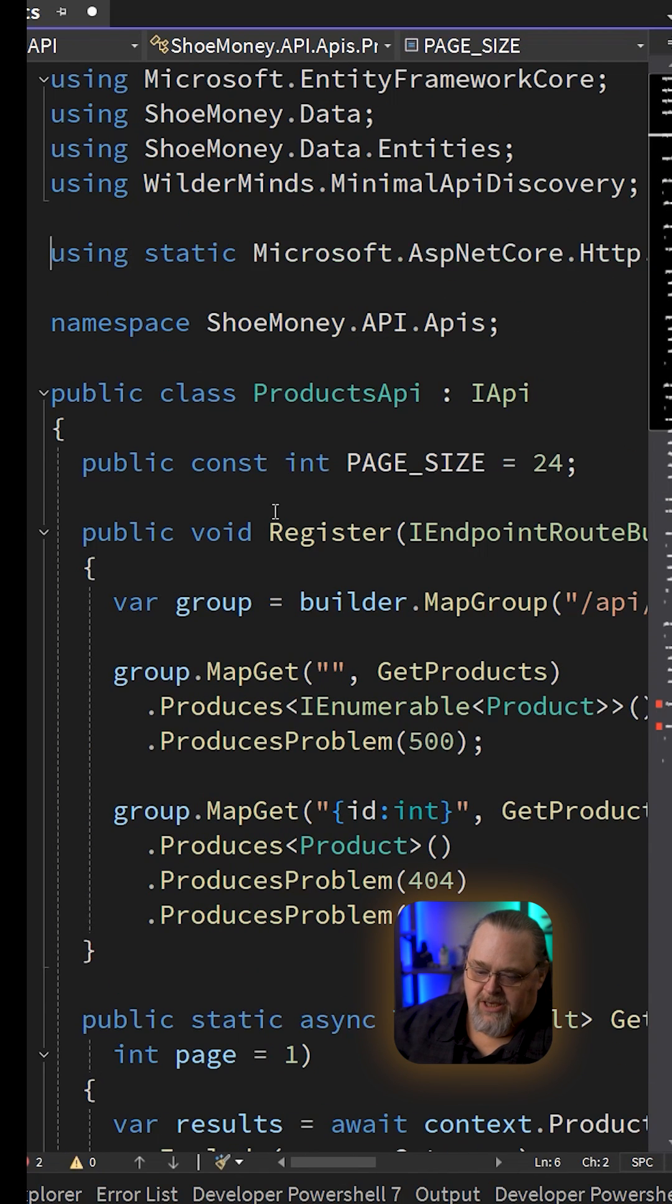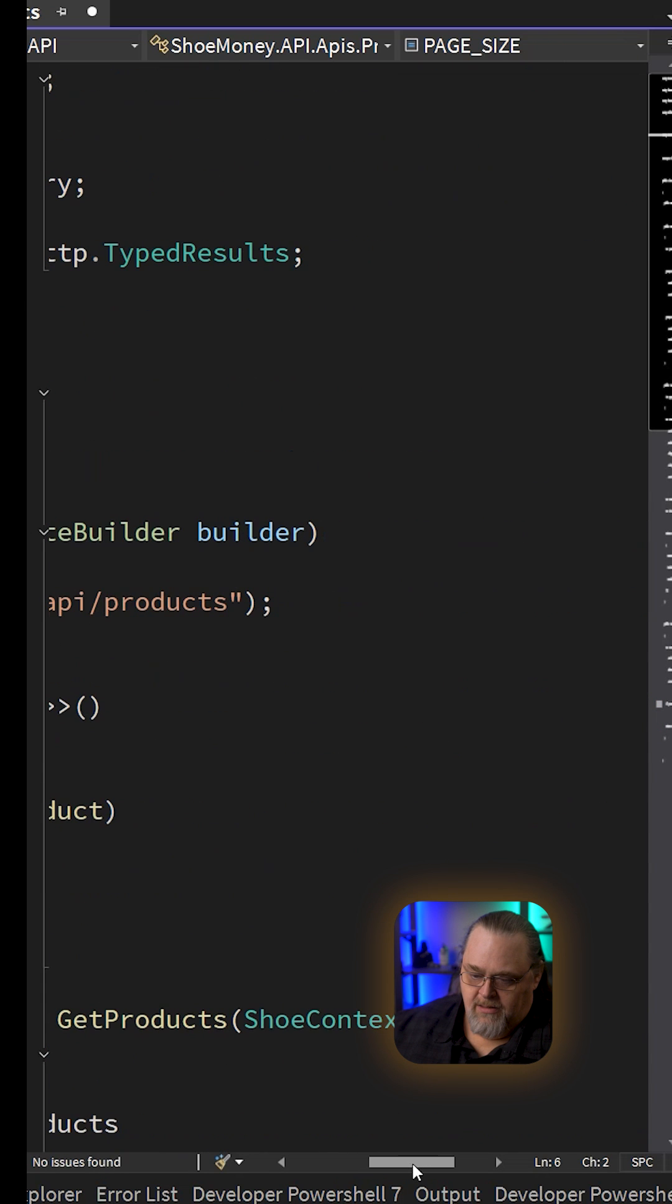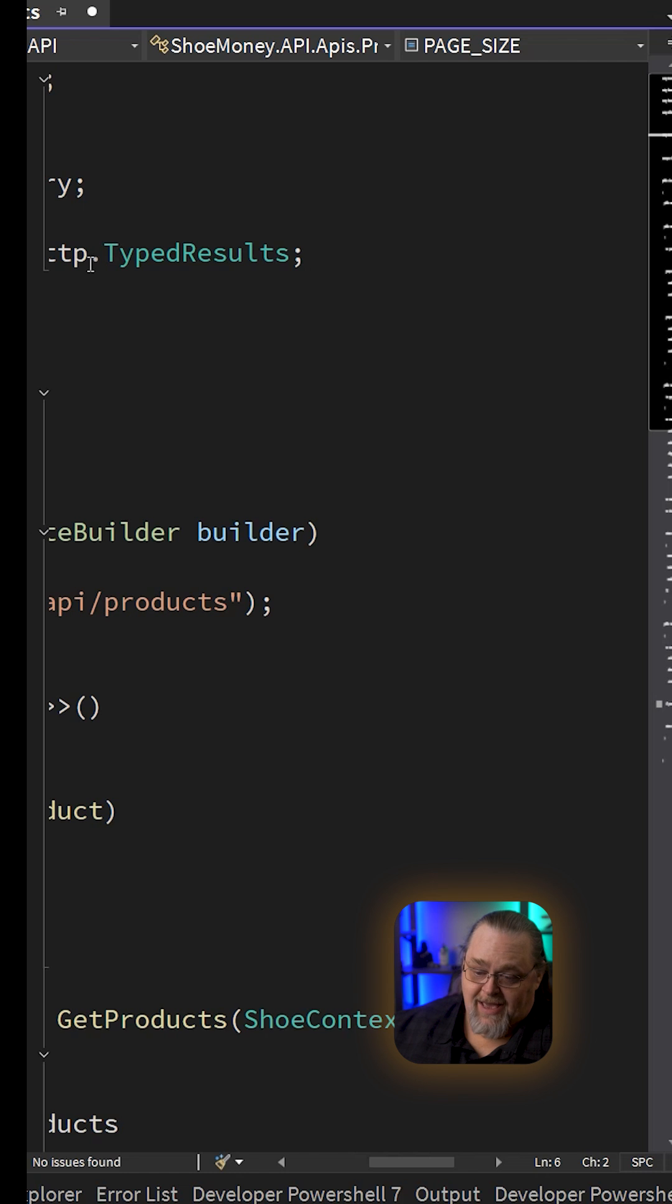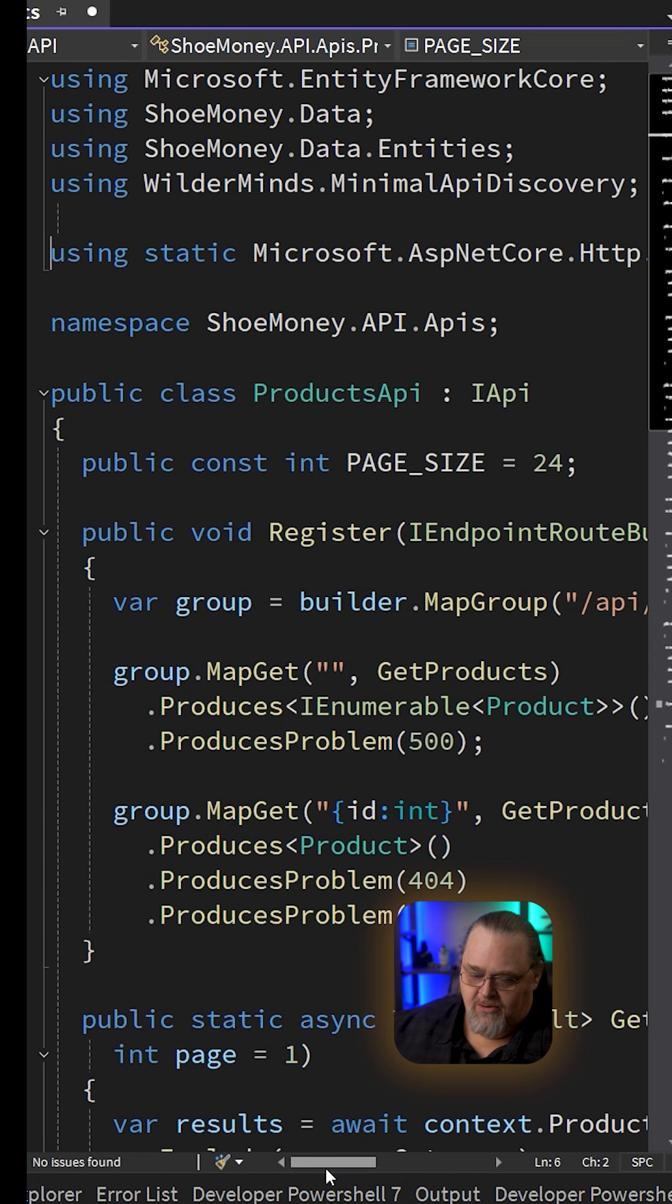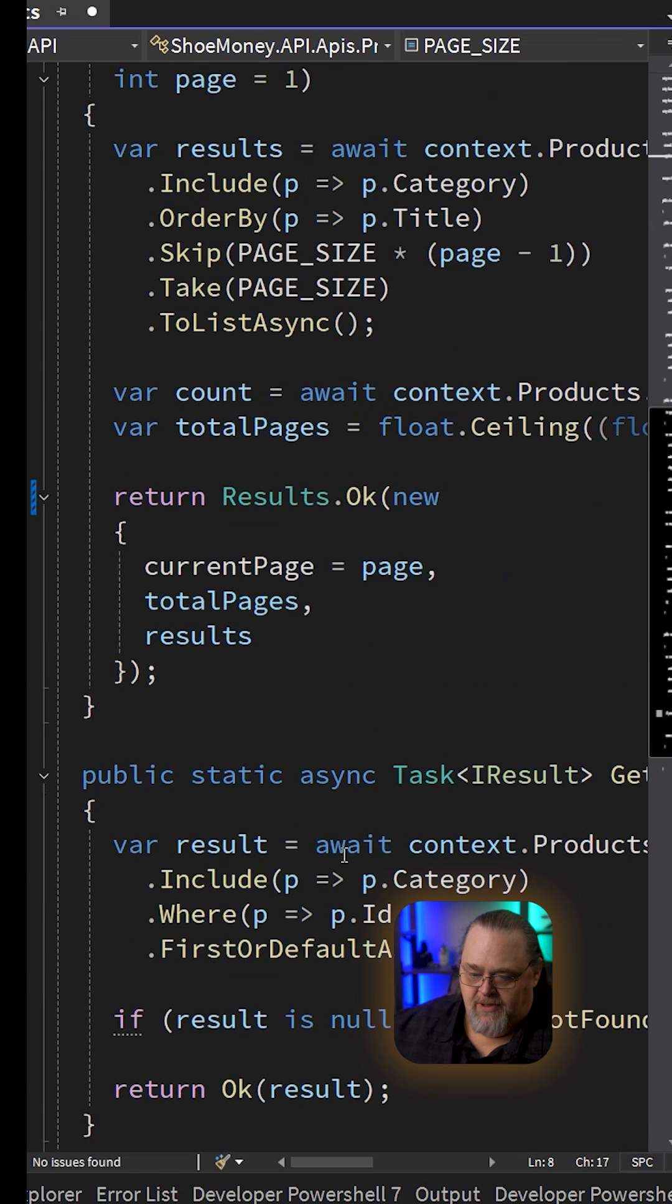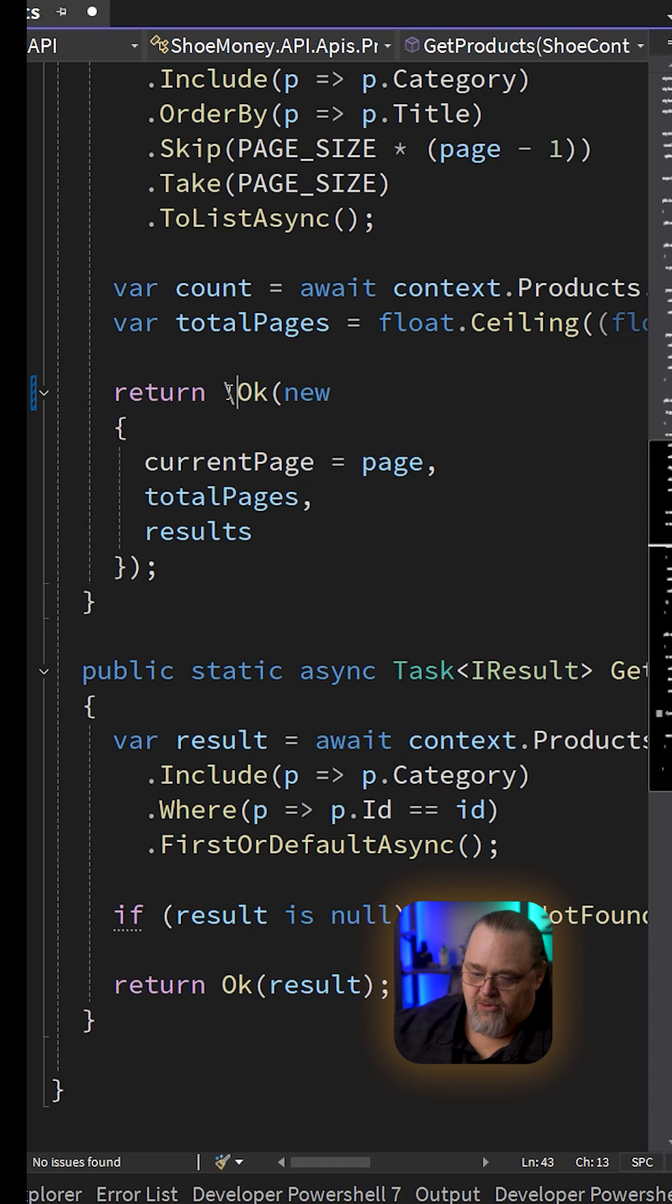The magic here is using static TypedResults, or you could also say Results if you don't want them to be typed, but TypedResults are sort of the new better way of doing this. And the magic here is because this is static, we can simply use these without actually deciding what those results are.